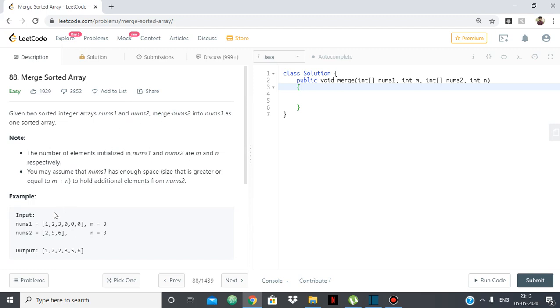So nums1 has the size m and nums2 has the size n. But the effective size of nums1 is m plus n because we have to merge nums2 into nums1 itself.